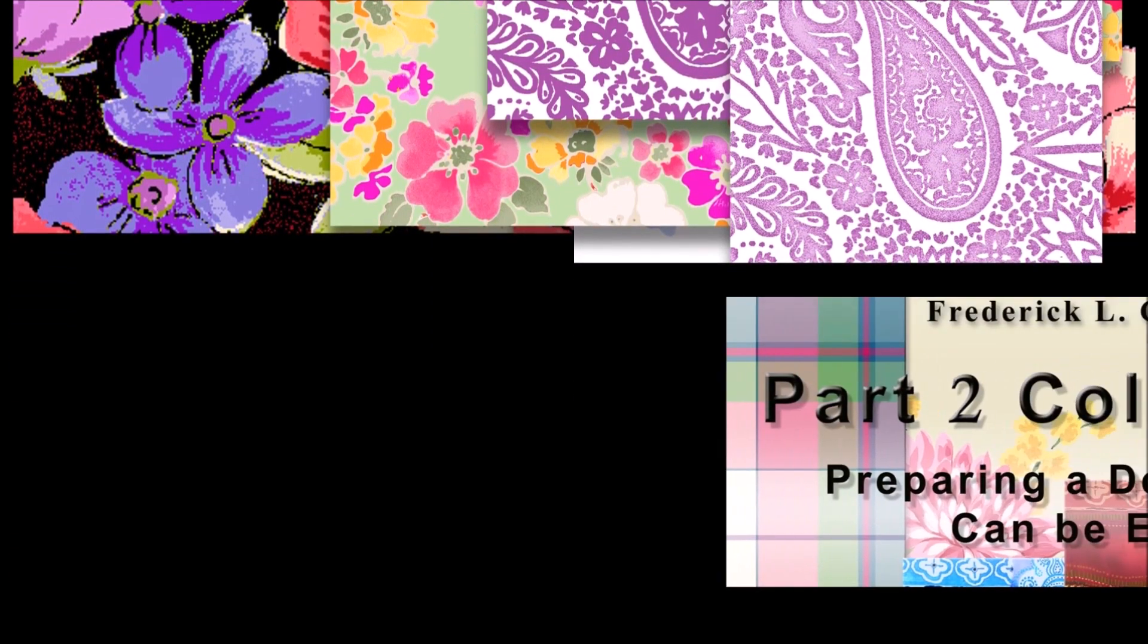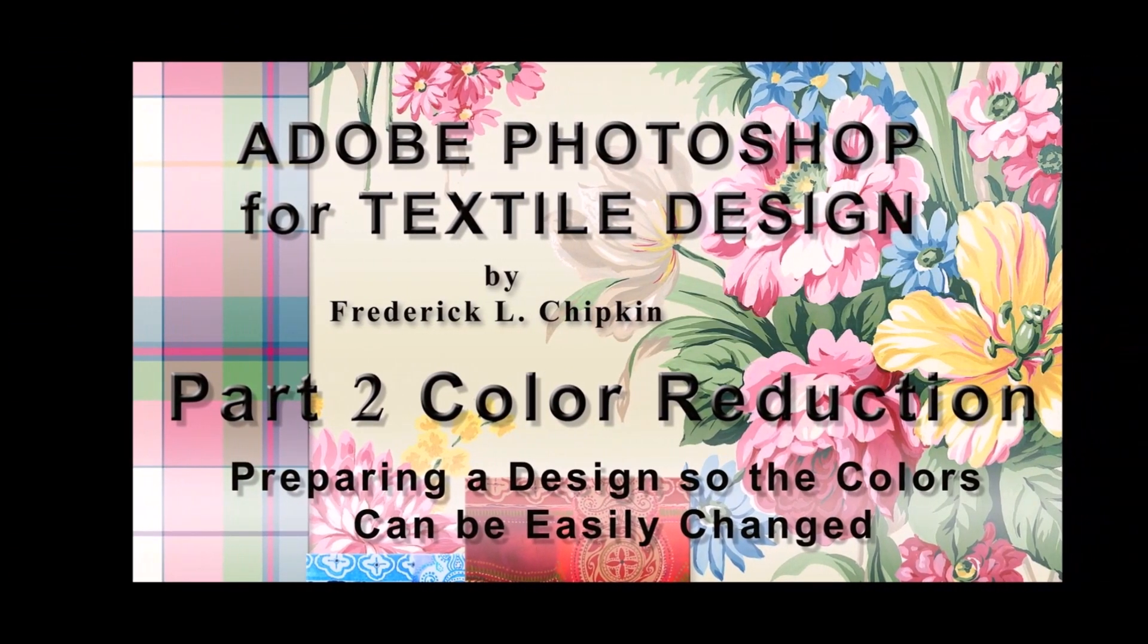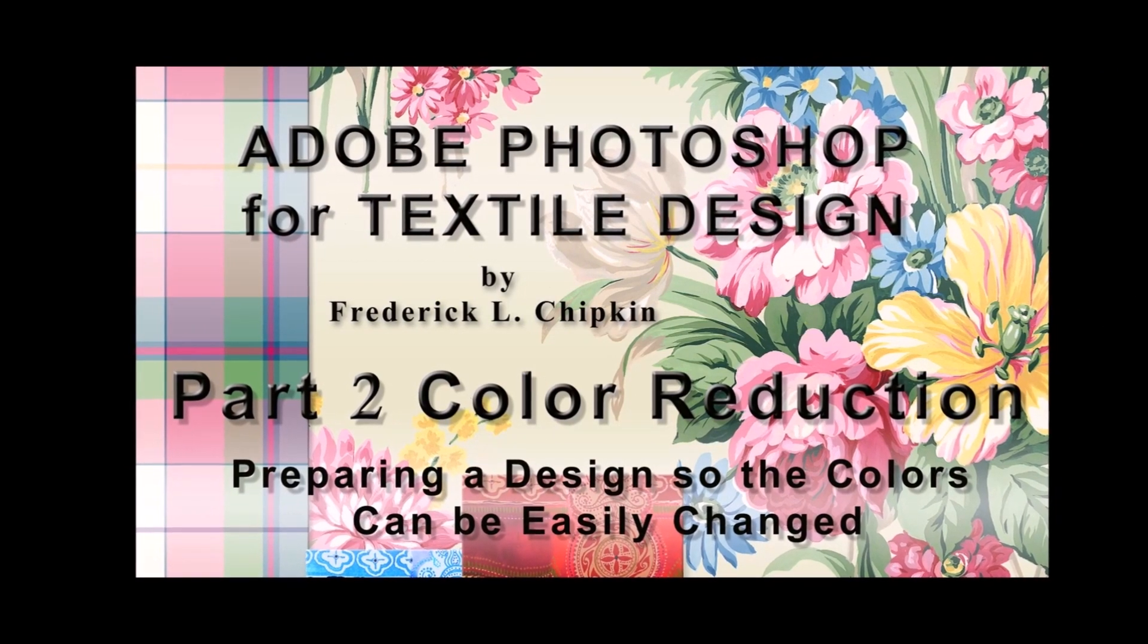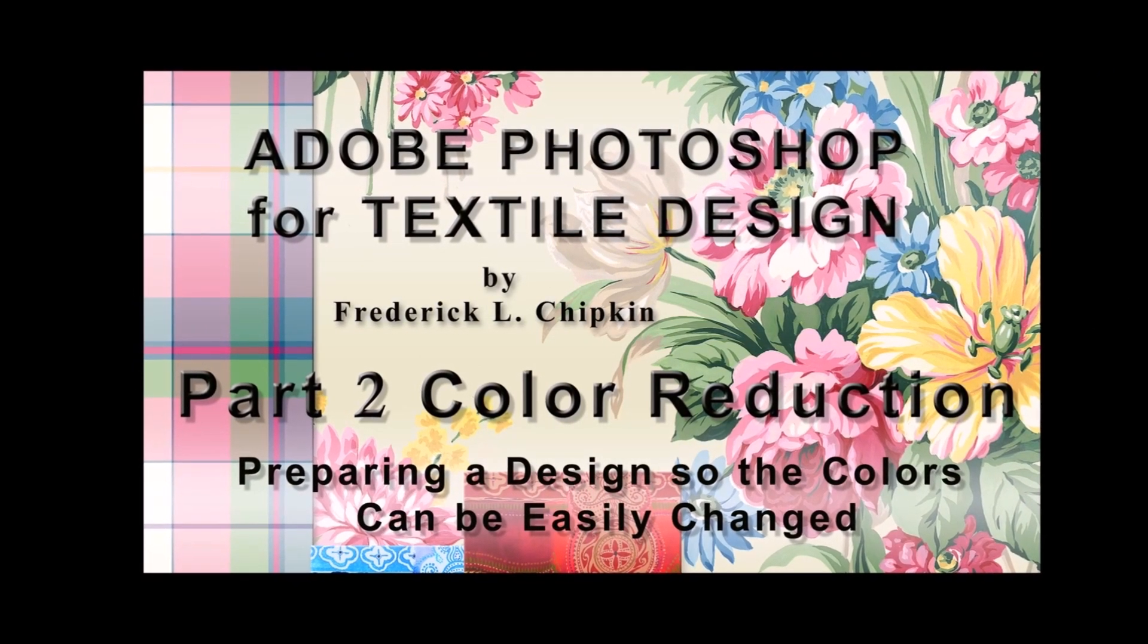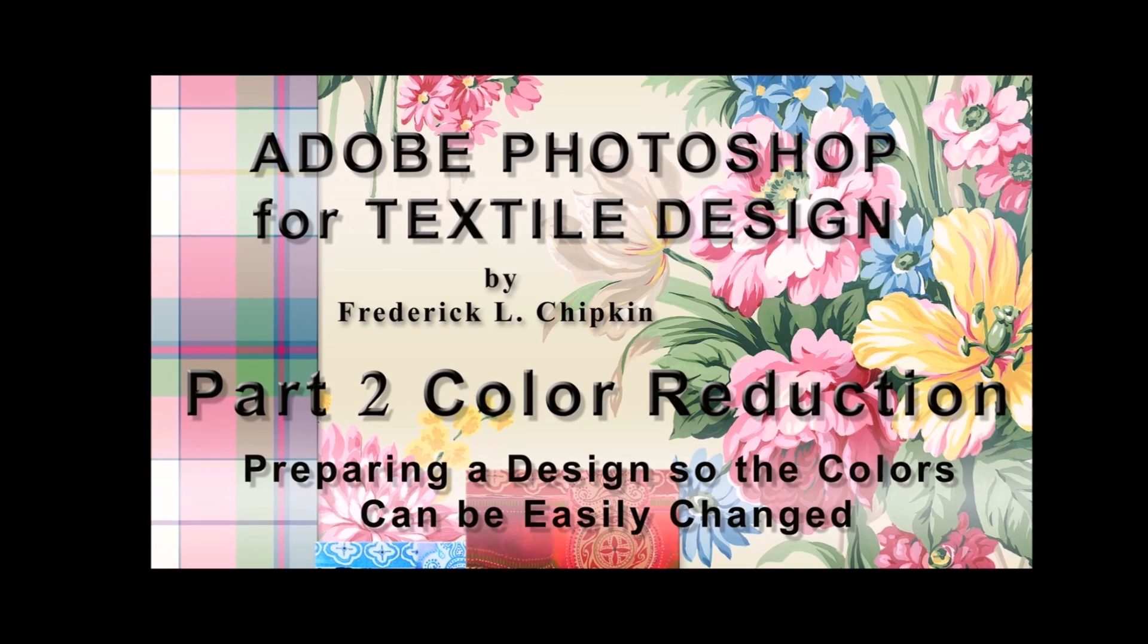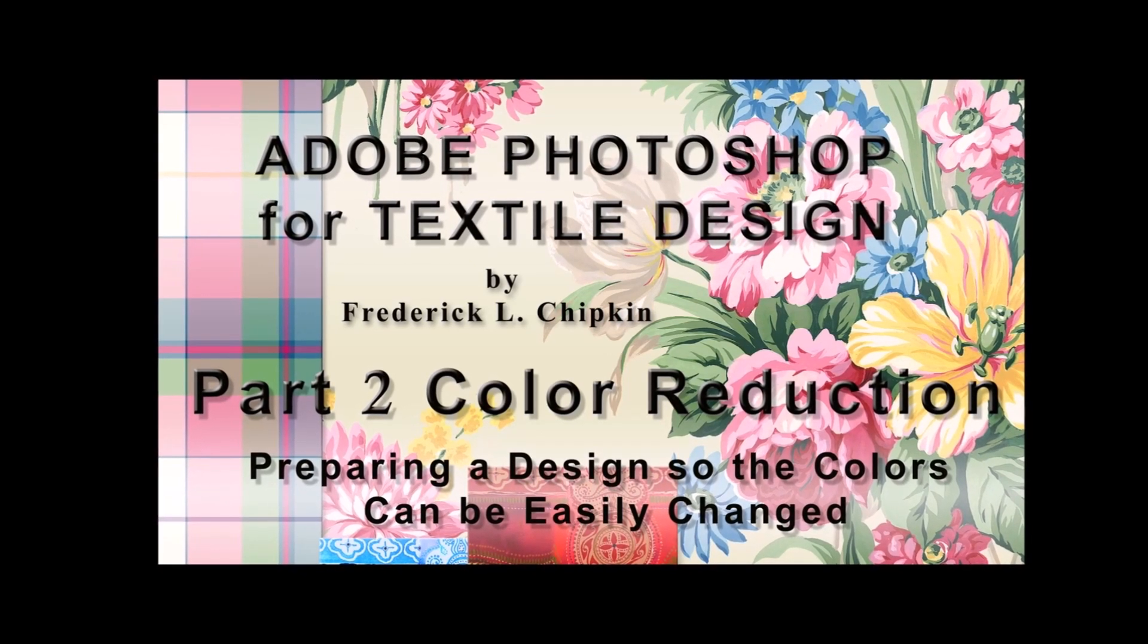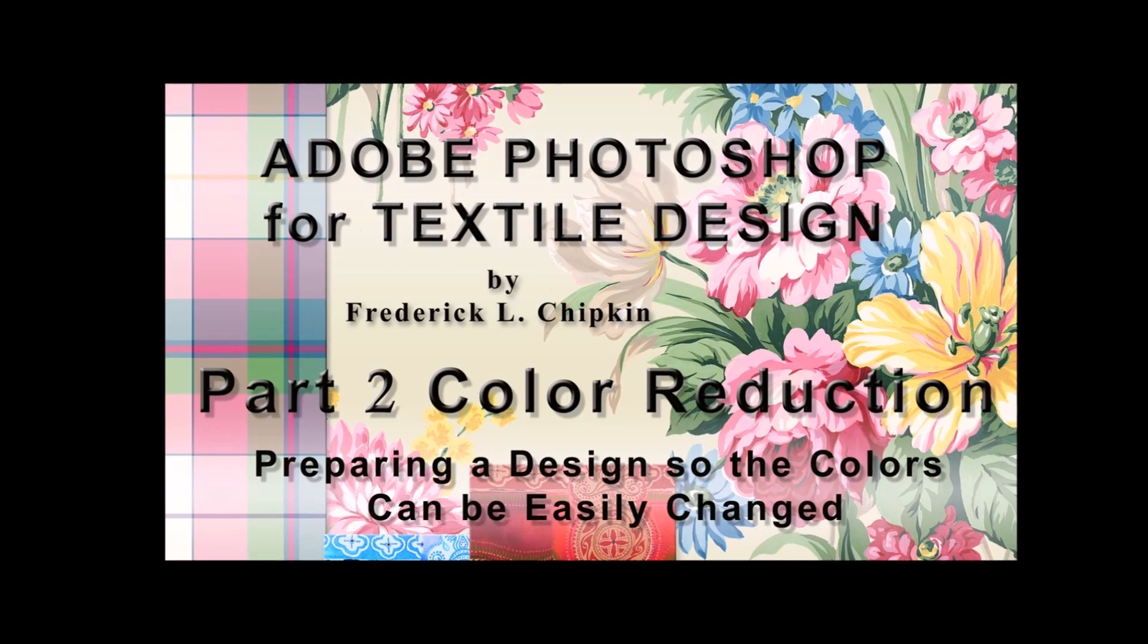This class was meant to complement my class on color reduction so before taking this class I strongly advise taking my class Adobe Photoshop for textile design part two color reduction.